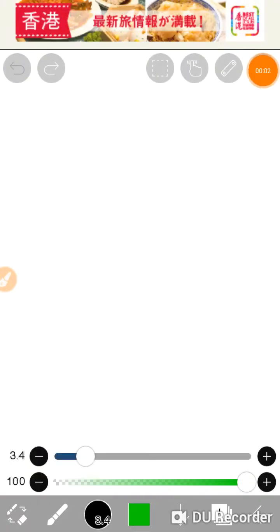Hey guys, welcome back to another video. I'm going to be drawing — I don't know what to draw yet, but I'm going to draw a nice barn.